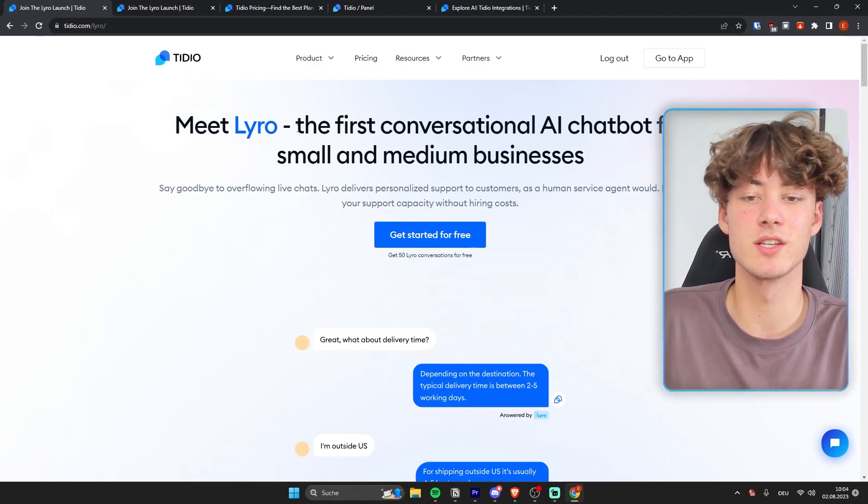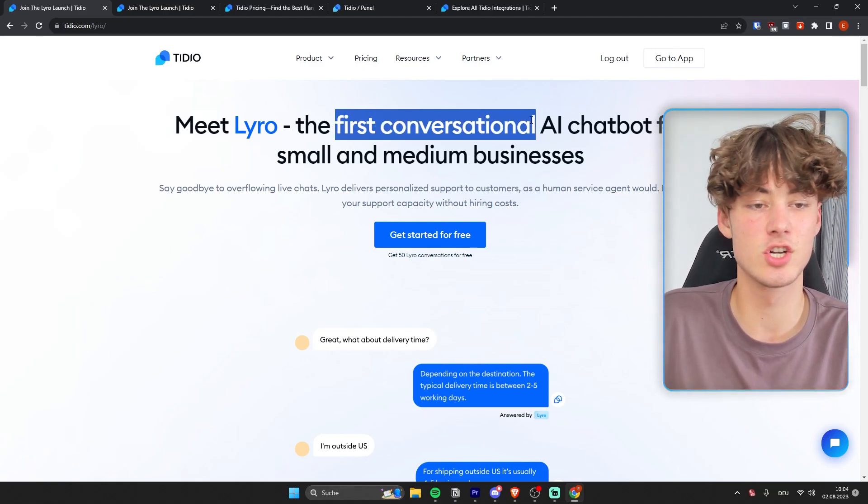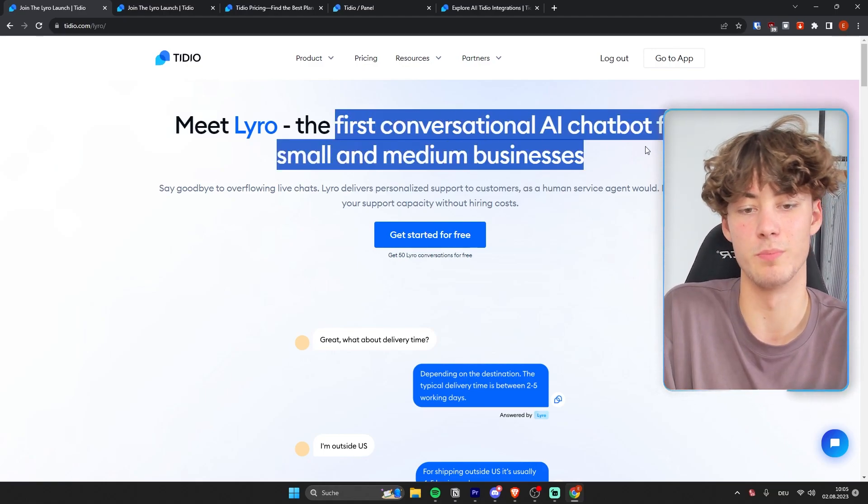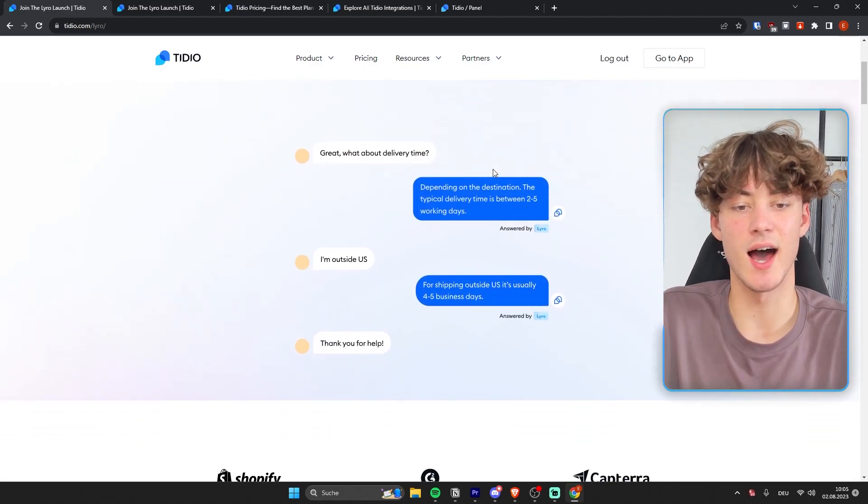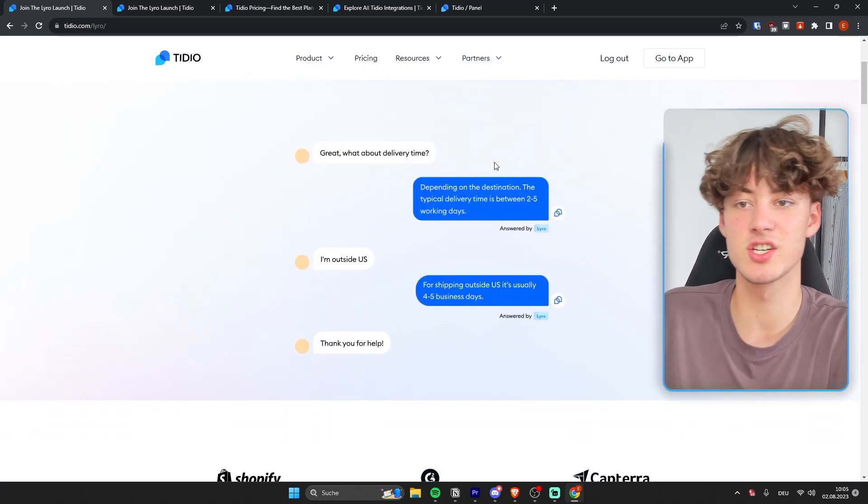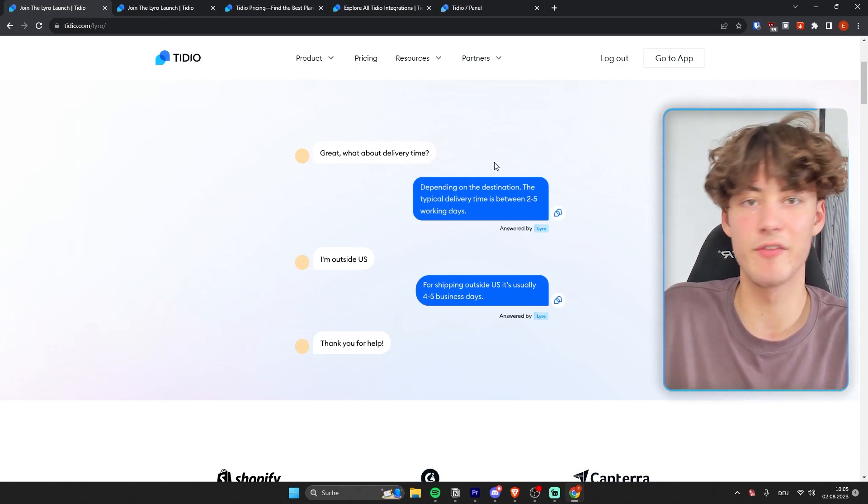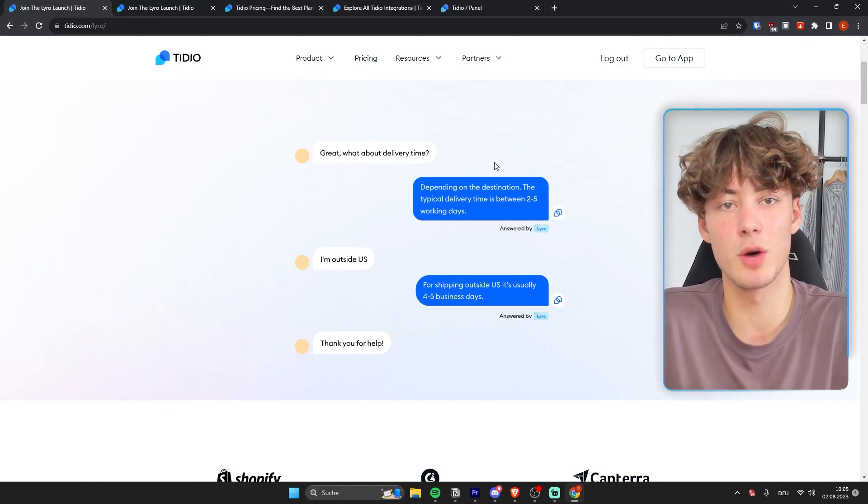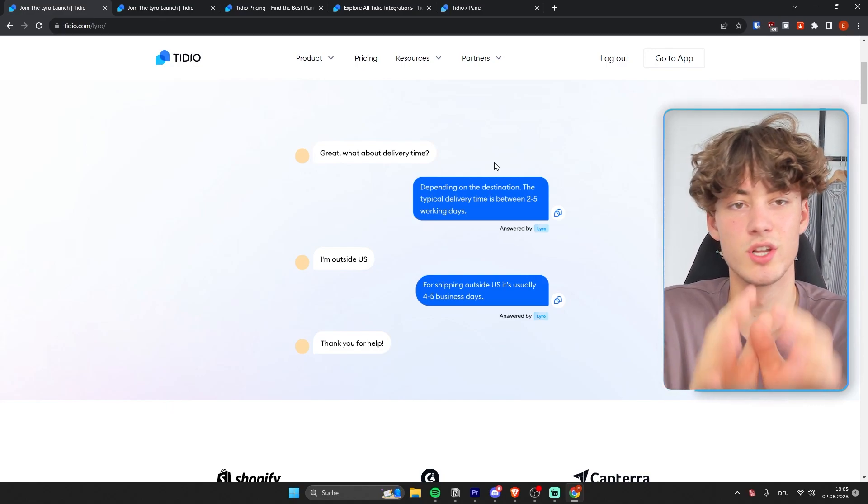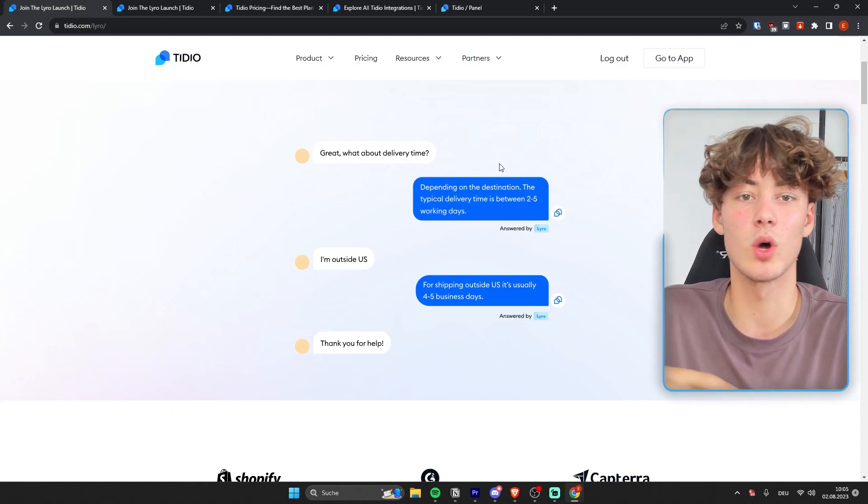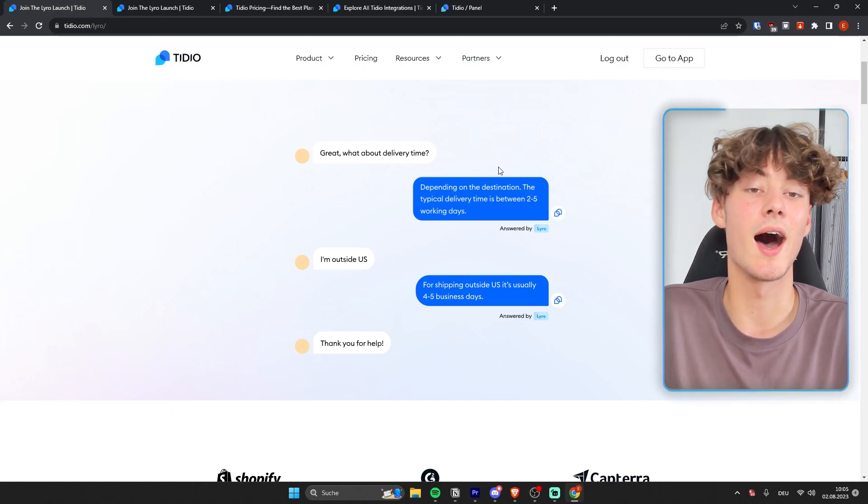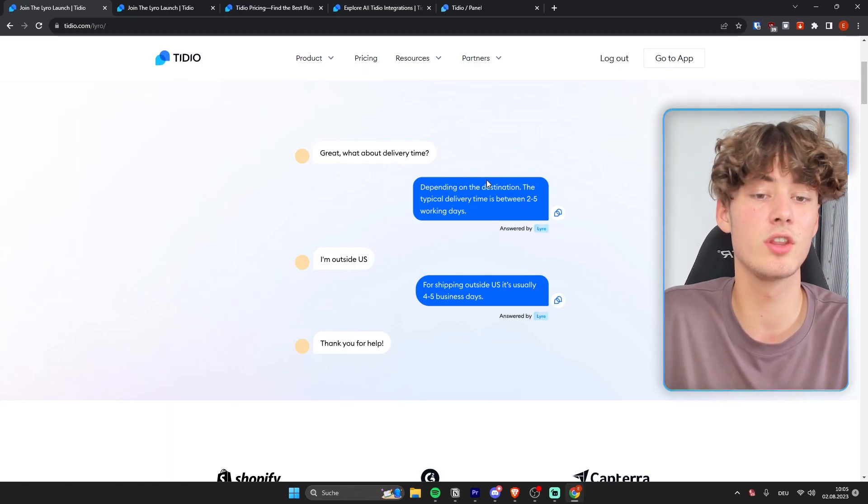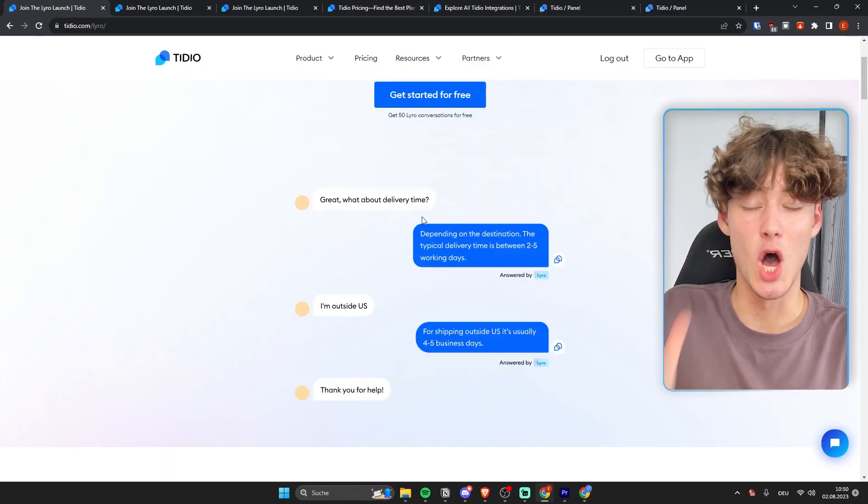Now the Lyra chatbot as you can see is the first conversational AI chatbot for small and medium businesses. And basically this AI chatbot is going to get information about your website using the FAQ page or you can also input custom prompts and custom information to the chatbot. And depending on what you've actually input,